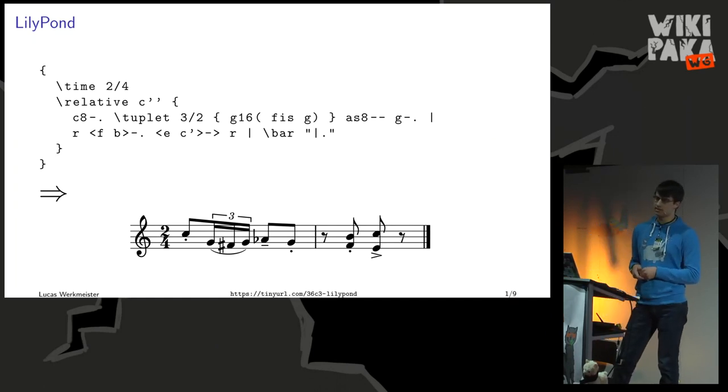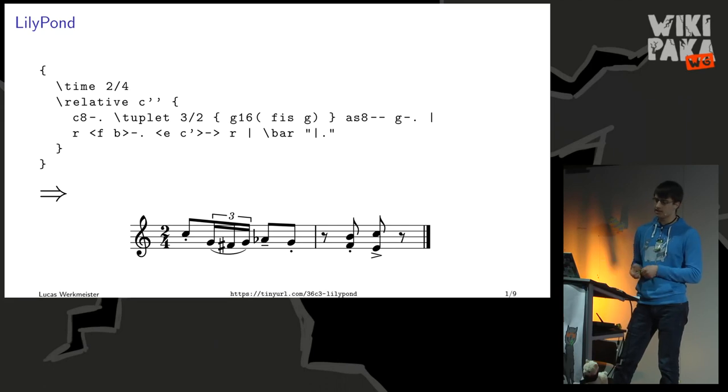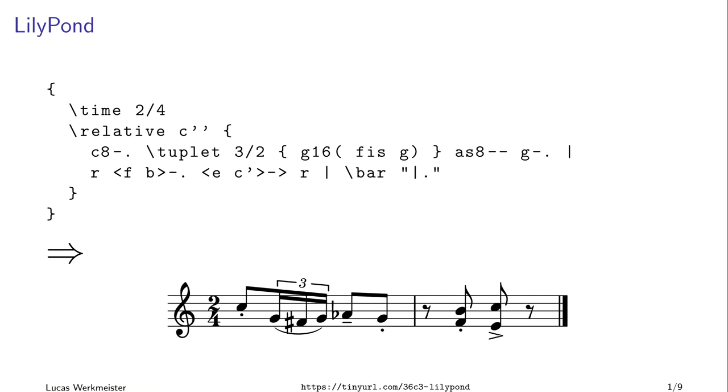It's free software, obviously. It takes plain text as input, which means you can put the code in a git repository and add comments. The output is PDF or MIDI if you want to listen back to it, or you can even integrate it into LaTeX or TechInfo documents, such as these slides, which are created with LaTeX Beamer and Lillipond. It's a really funny combination, and it works perfectly well.